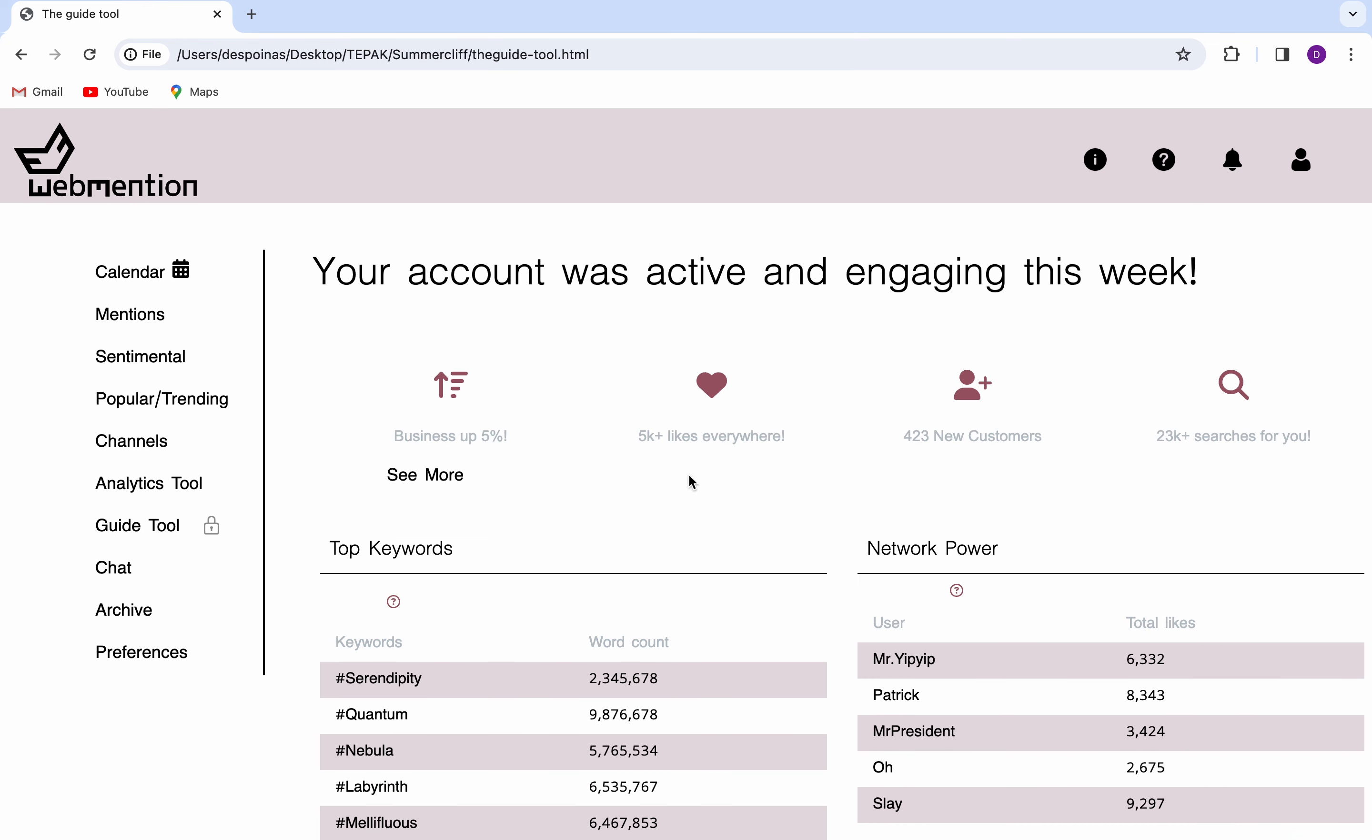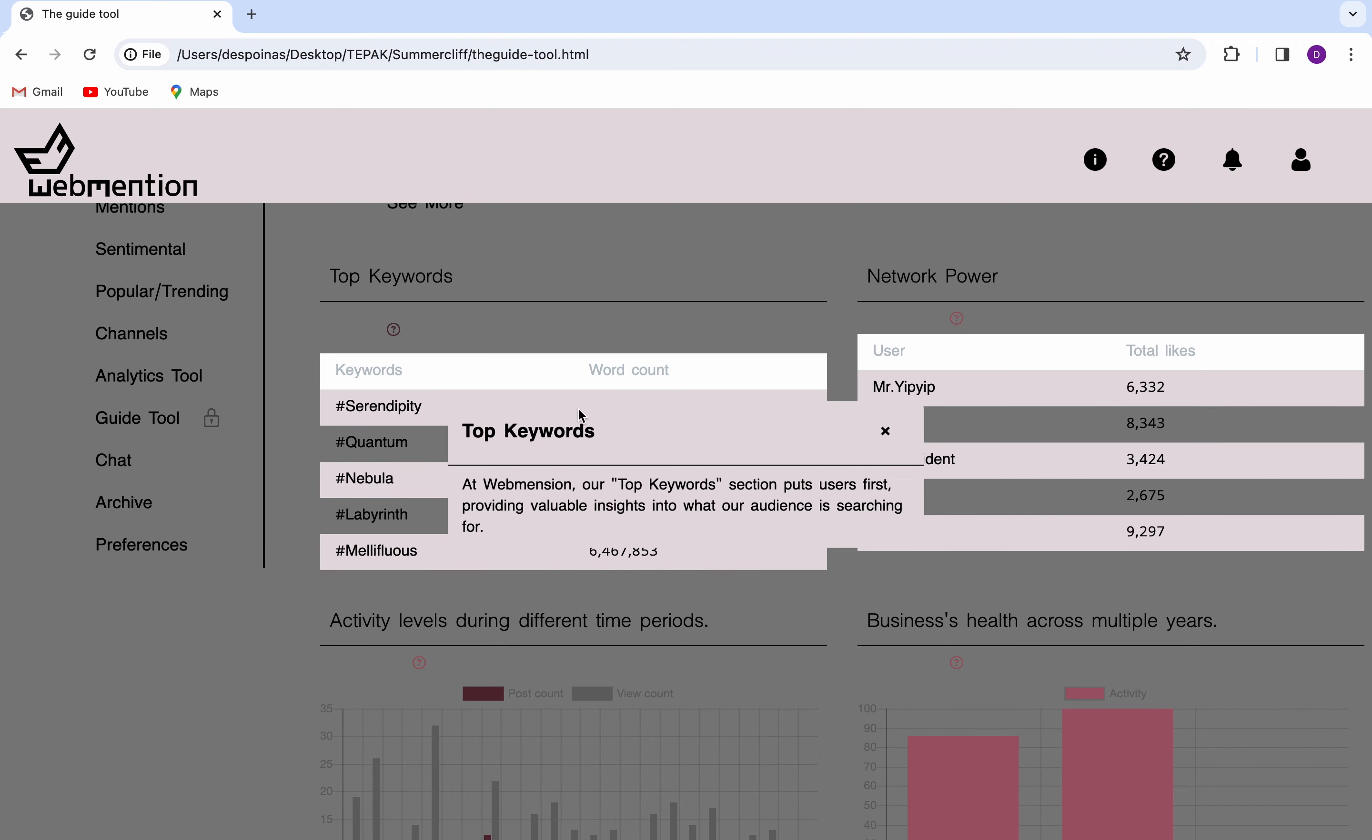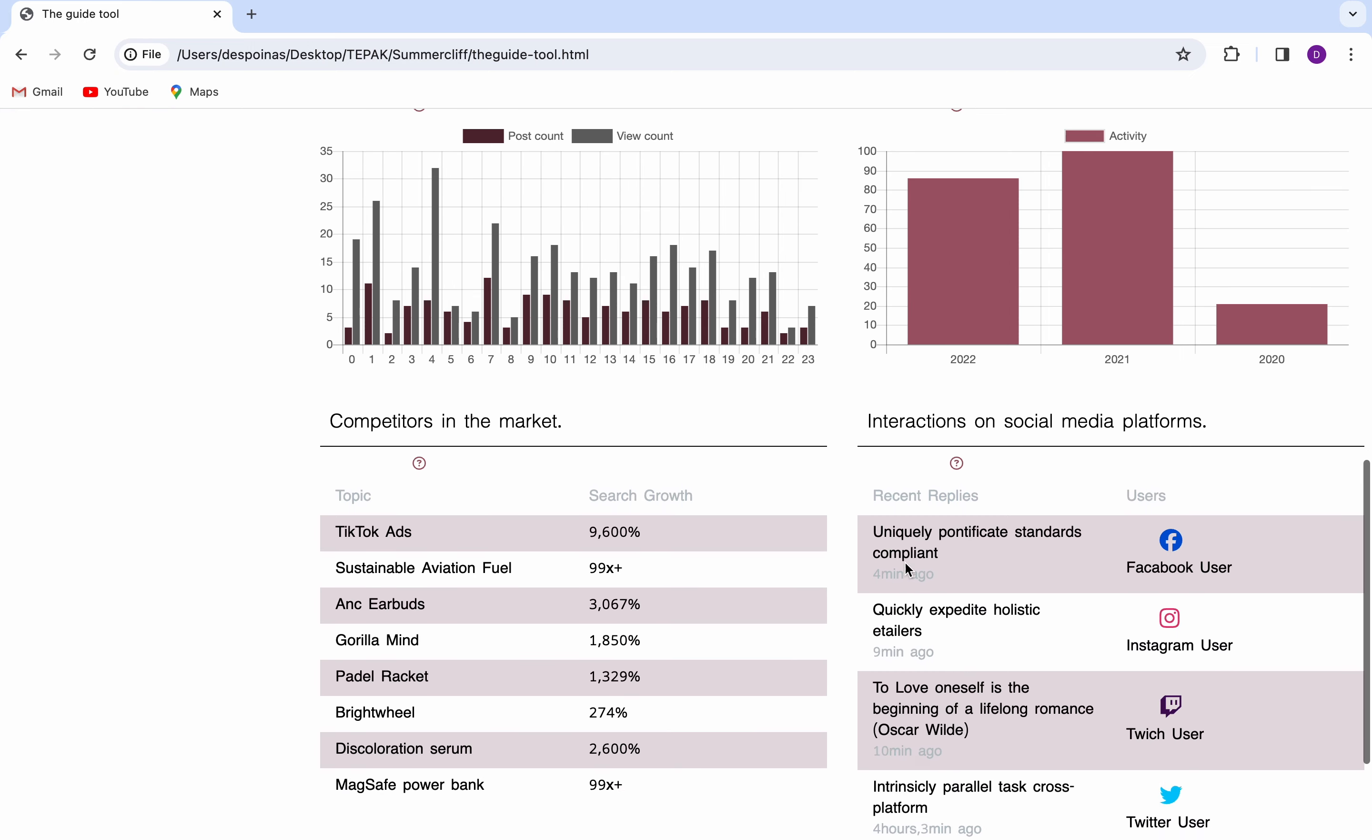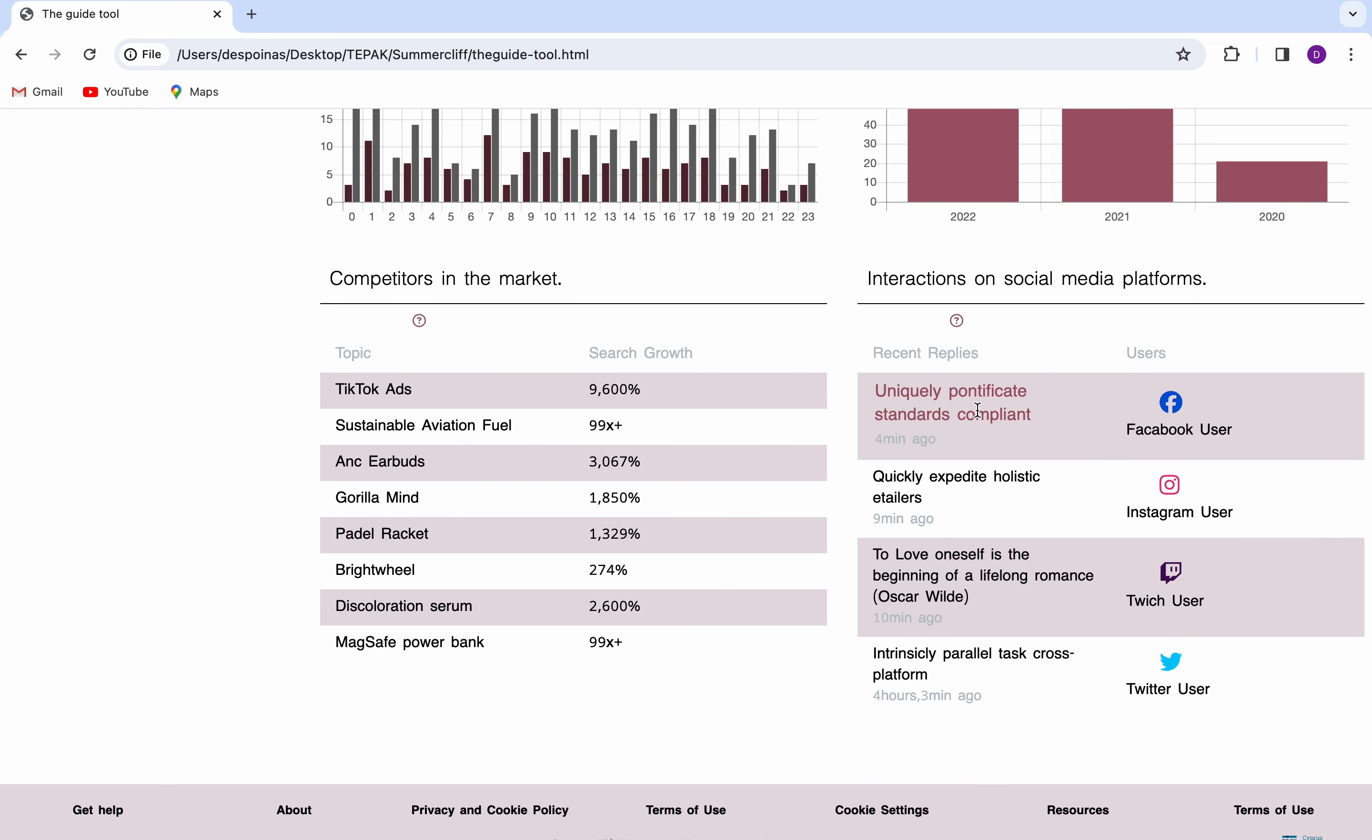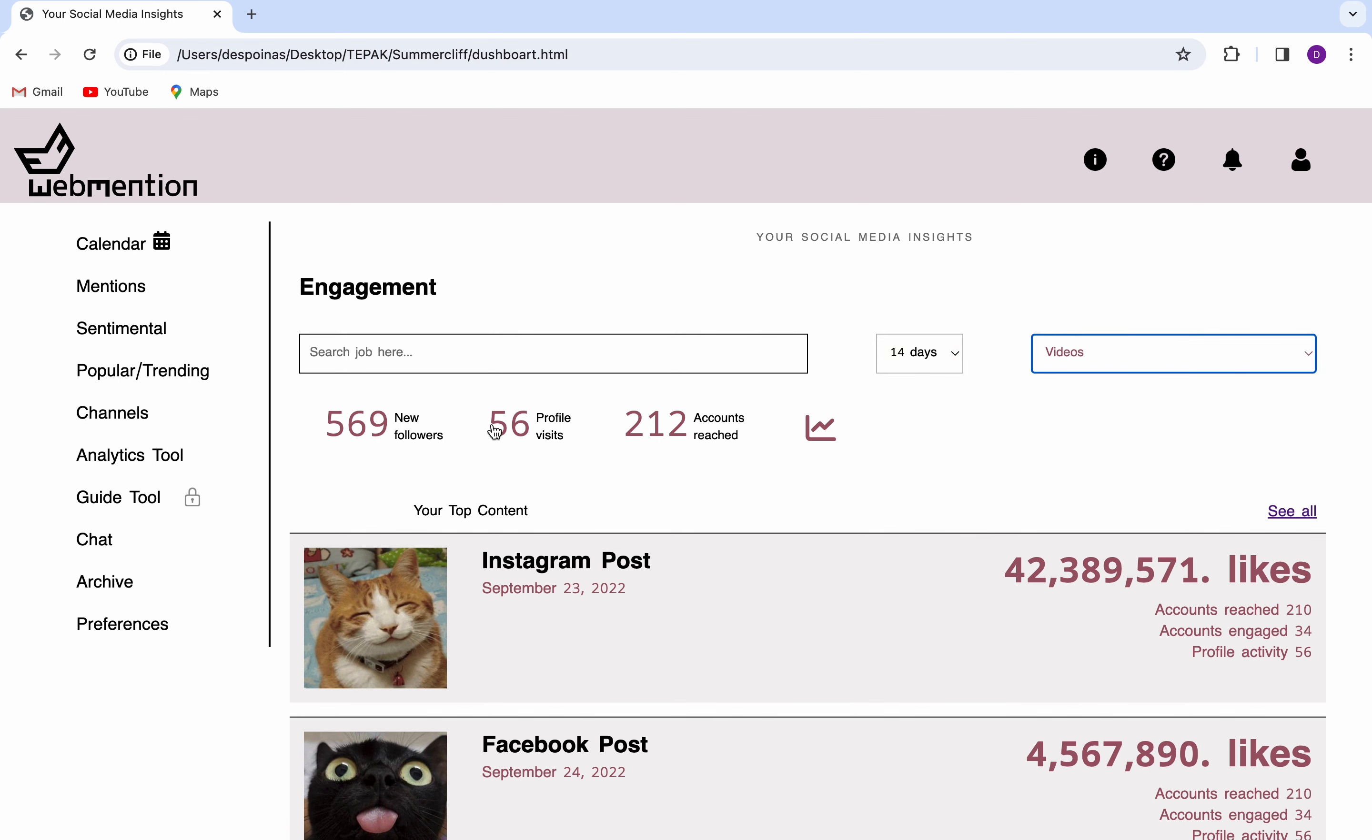Subsequently, the guide tool page welcoming you with an explanation of what it's all about. We are moved to the page with the information that the AI has searched for and found regarding the user's business. This information has a question mark, which is used as a brief explanation of what each category is about. Moving forward, the user sees the statistics and the graphs that record the worst to best period of the business.